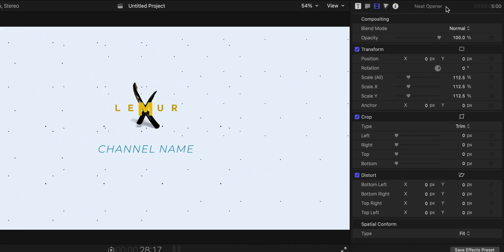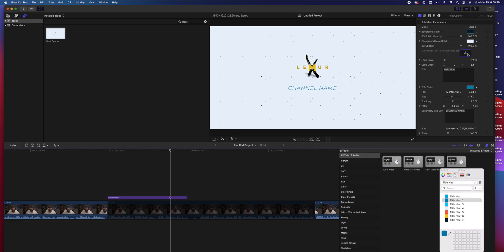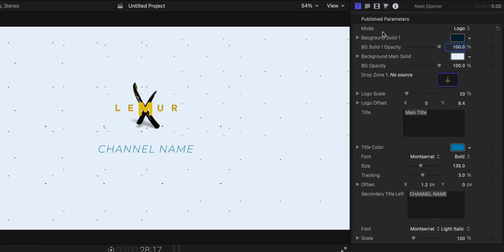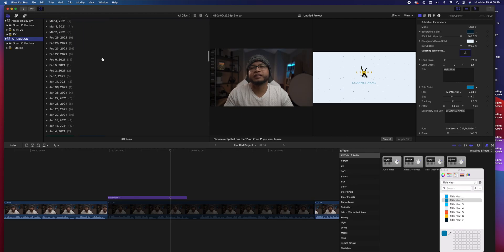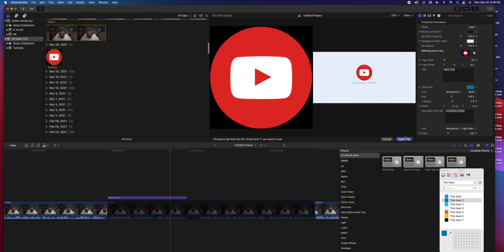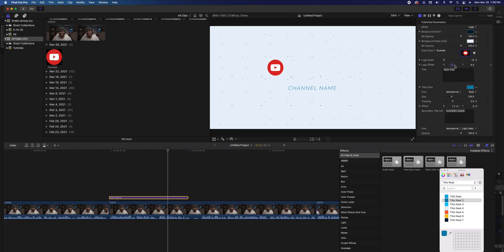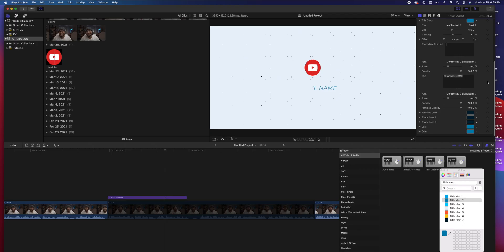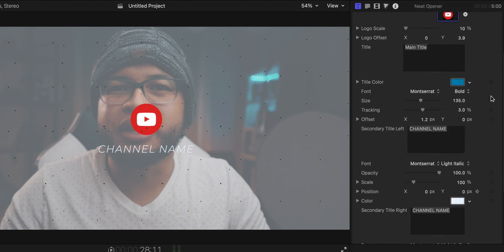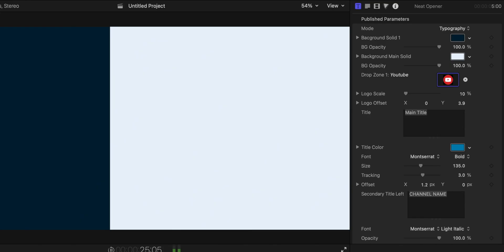In the Inspector tab on the right, I've published as many parameters as possible so you have complete control over what you want. Let's start with the Mode parameter — this lets you choose between the logo version of the animation or the title version. Then there's the Drop Zone, where you can put any picture, video, or logo you want. The YouTube logo is included inside the preset folder you downloaded. You can change the size, position, and opacity of all the elements in the preset, change their colors, or make them invisible by changing their opacity. When you're in Title mode, the logo will be invisible automatically.